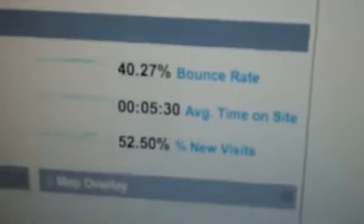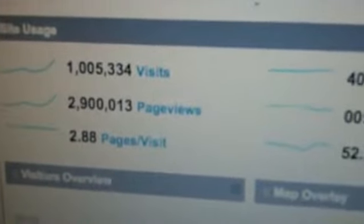Bounce rate means people that leave your site immediately after visiting one page. Average time on site: 5 minutes and 30 seconds. I'm going to show you how to get people to stay on your site for a real long time. And 2.88 page views per visit on average — that's a pretty high amount of page views per visit. And I'm going to show you how to get as many page views out of your visitors as possible, so you can generate as many ad impressions and clicks as possible.